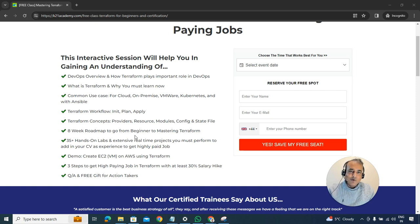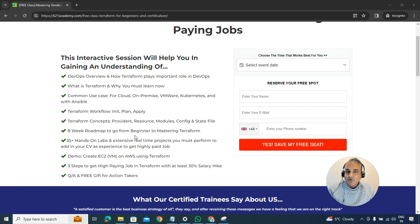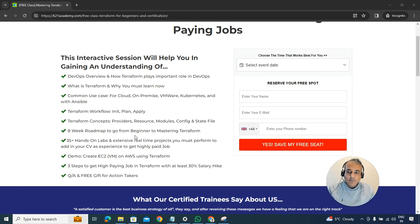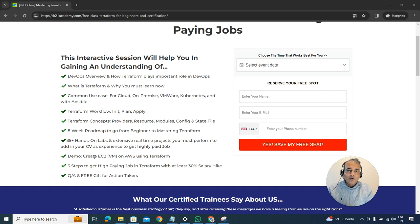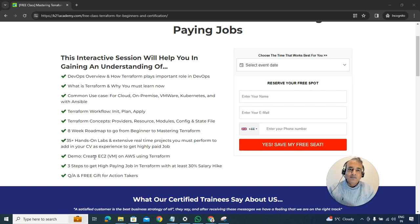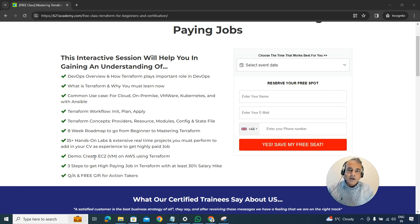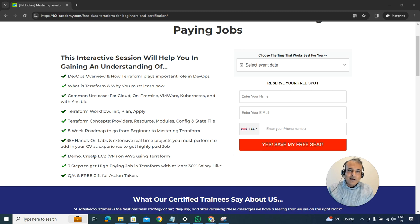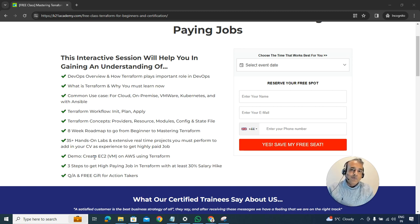We're also going to give you a step-by-step eight-week roadmap to go from a complete beginner to mastering Terraform, as well as the hands-on labs that you should be performing. We're also going to give a demo that you can use to provision your first cloud resource, be it AWS or Azure. If you're interested, just leave a word called Terraform so we can invite you for this free class.